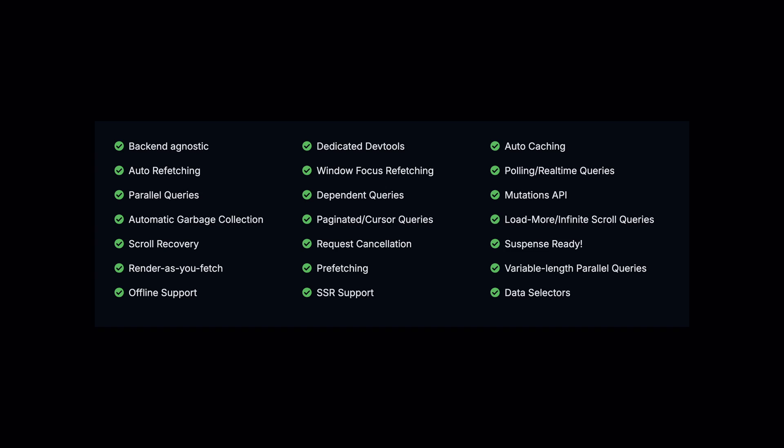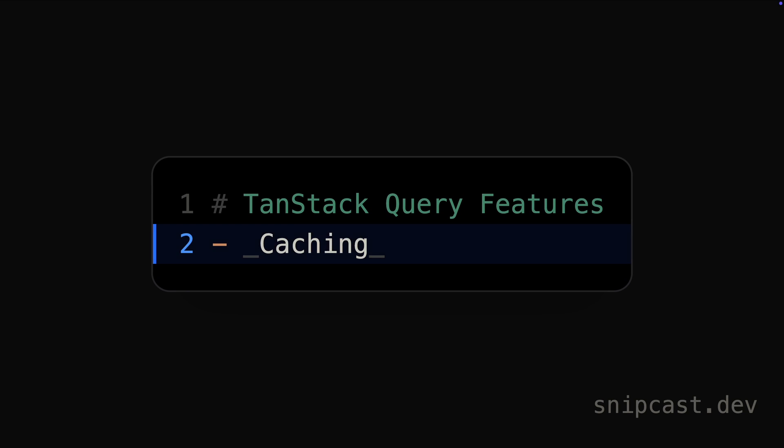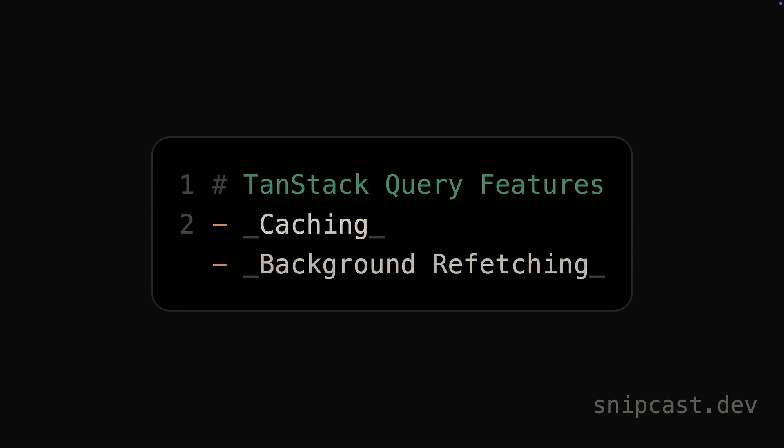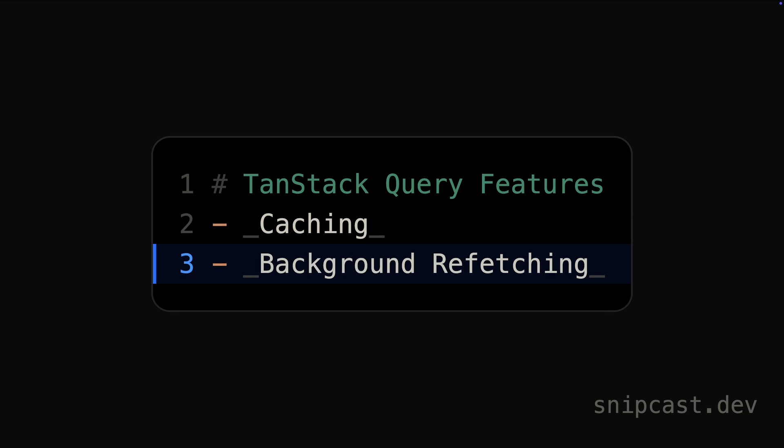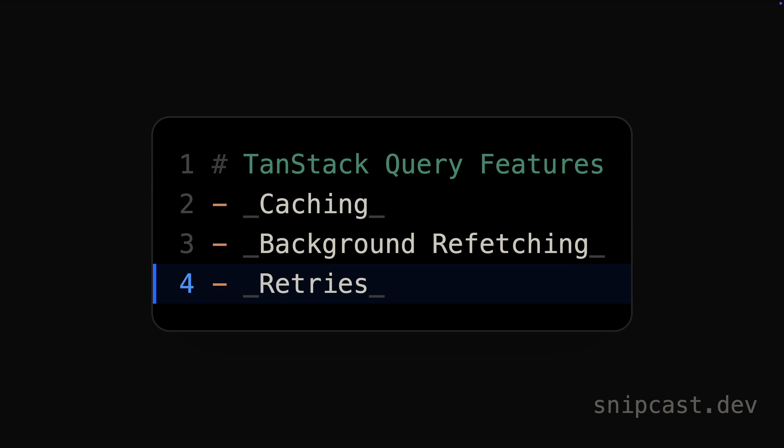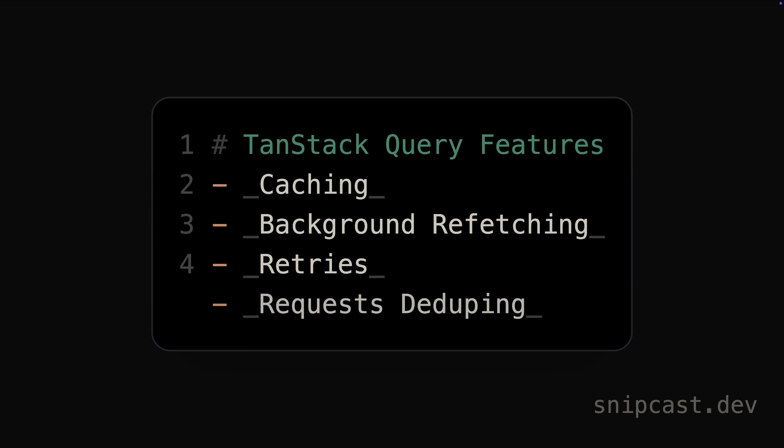It handles all the tricky parts like caching, background refetching, retries, and request deduping, so that you can focus on building your UI without having to reinvent the wheel every time you want to fetch some data.